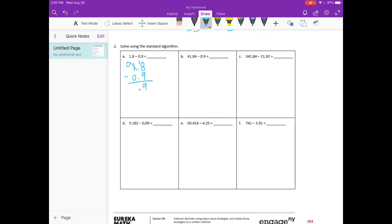Put my decimal point down. Zero minus zero is zero. So we get zero and nine tenths.